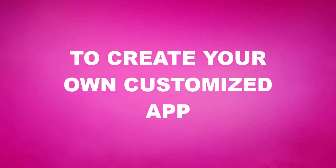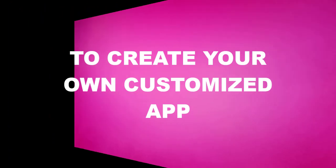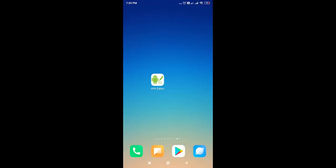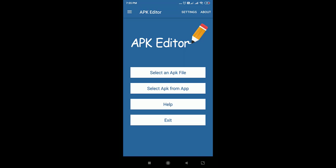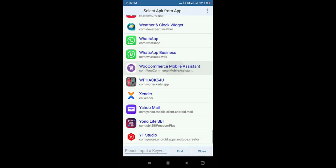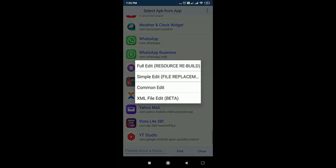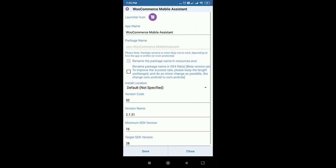Now we can check how to create our own customized app using the APK Editor. This is also a free app — the link will be in the description box below. You can download it for free. Open that app and select our app.